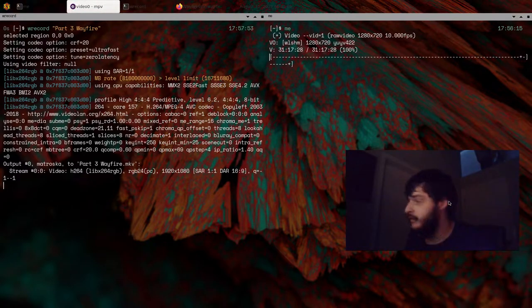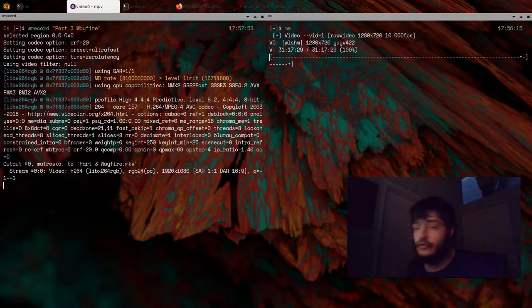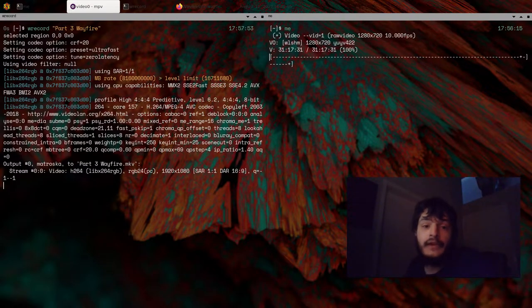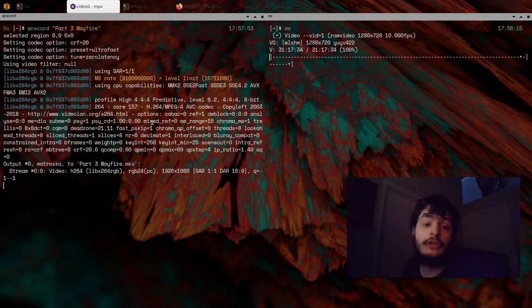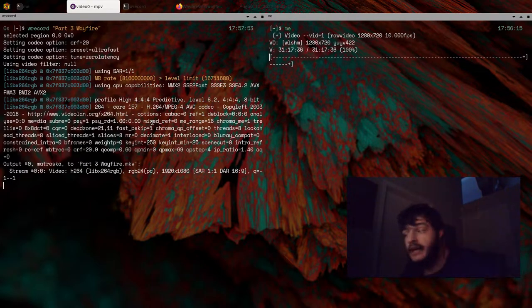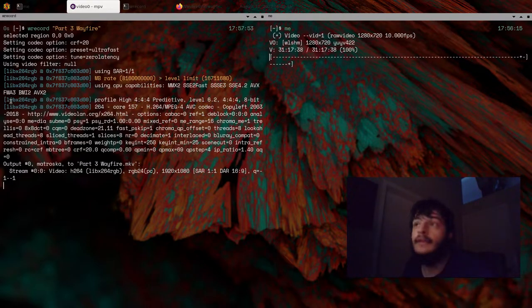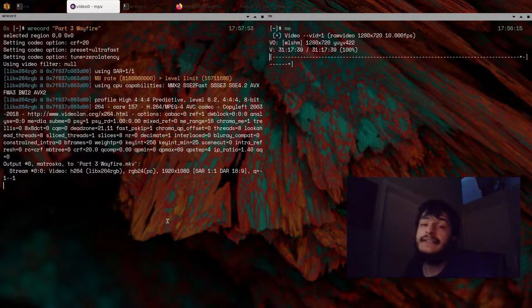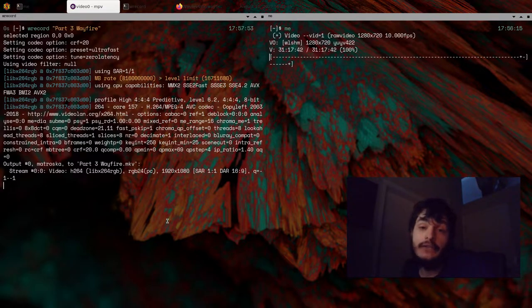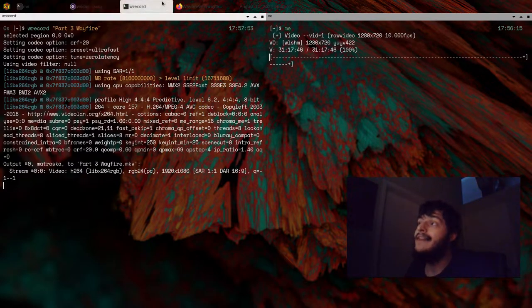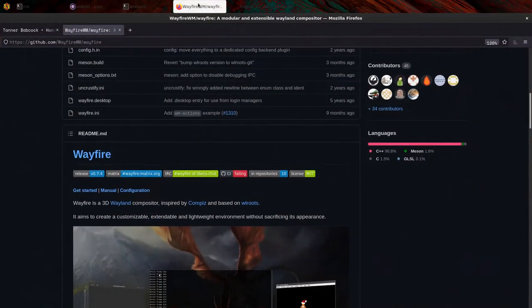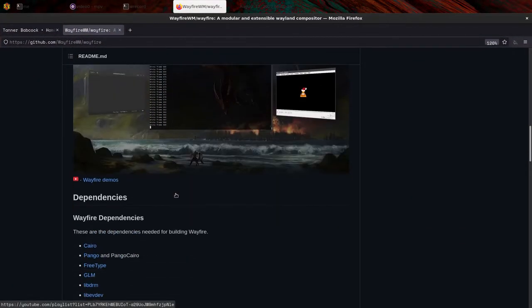So I would not call Wayfire a pure, pure tiling window manager. I would consider it a floating compositor. A floating Wayland compositor with tiling capabilities here.